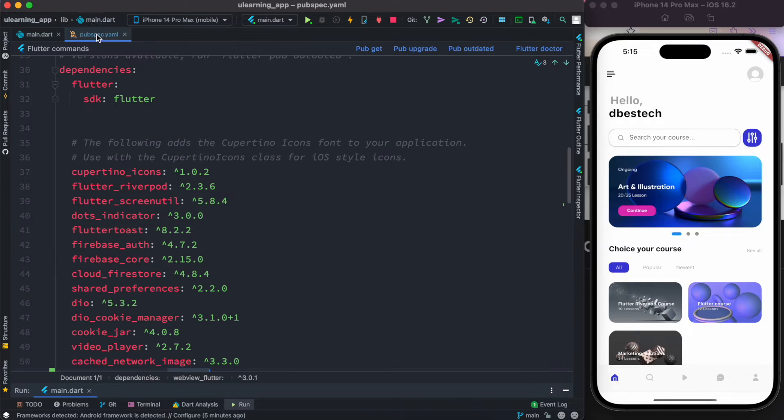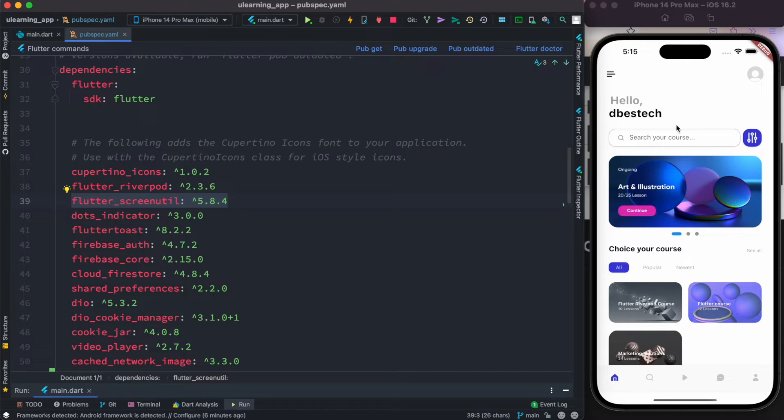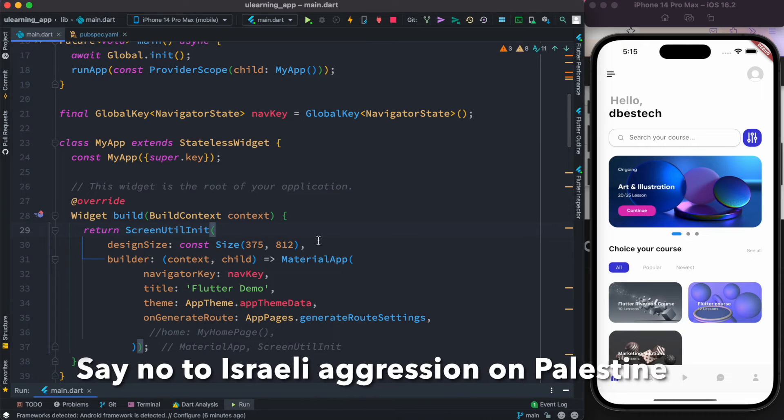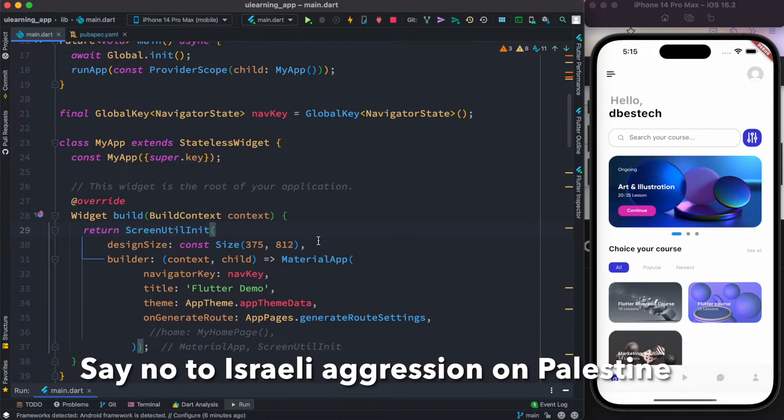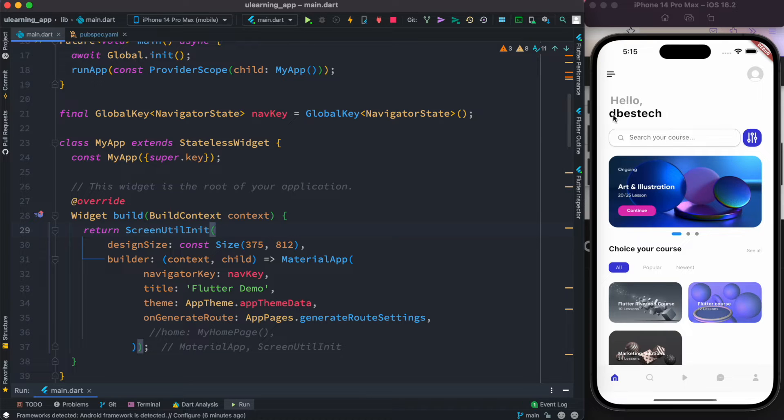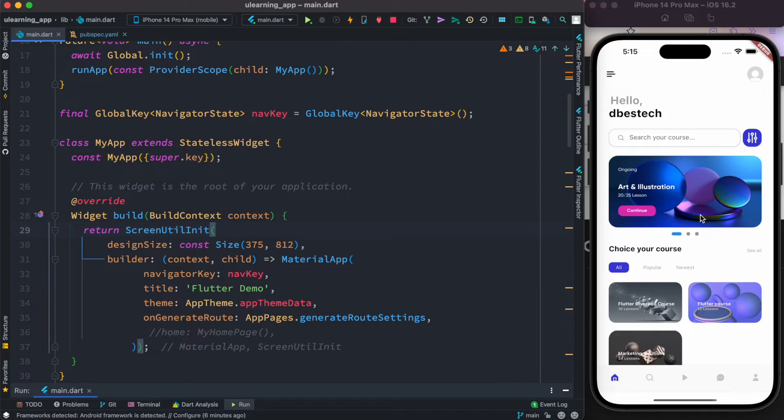Now here's the package called Flutter Screen Util. This package helps you to have an adaptive screen for your devices. Remember, it's not for responsive websites but it is for responsive mobile devices. It makes your screen UI like the text, images, and everything on the UI responsive, but not in the sense of responsive website. Once again, they become adaptive.